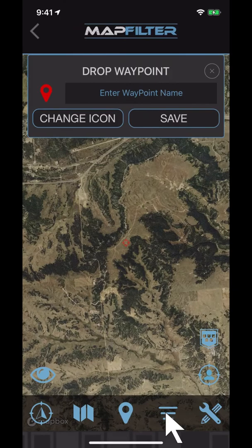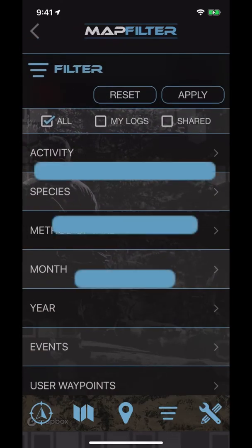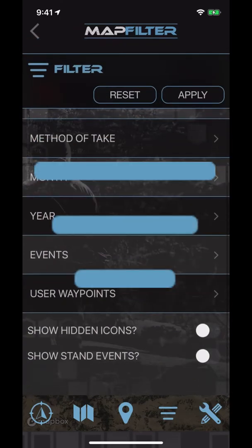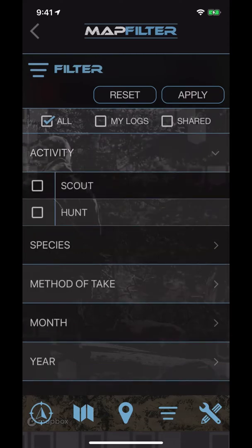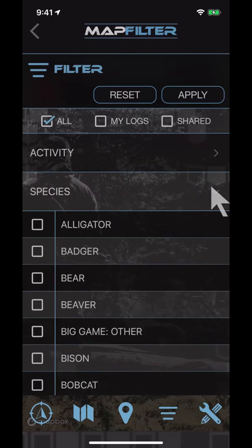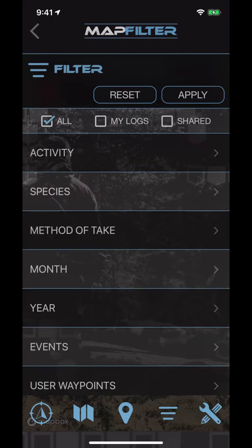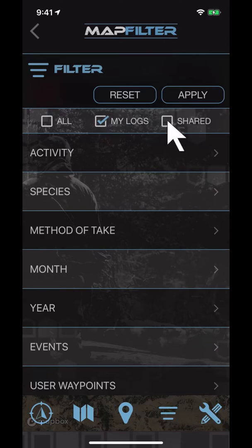The fourth icon is the map filter, which will help you clear a cluttered map screen and find exactly what you're looking for. Sort by activities, species, method of take, month, year, etc. Or, at the top, you can choose to view the waypoints that you have added, only the waypoints that have been shared with you, or all waypoints.